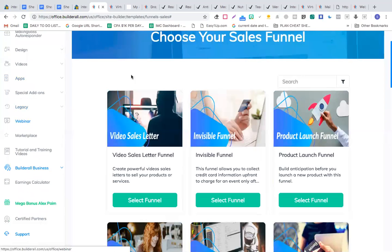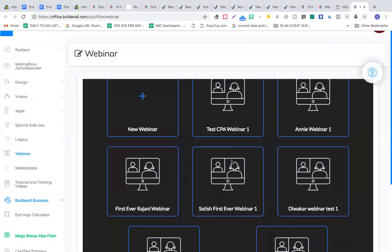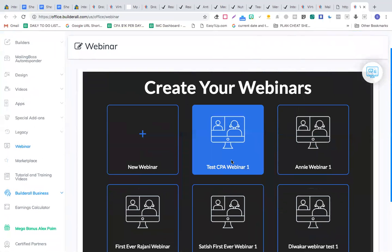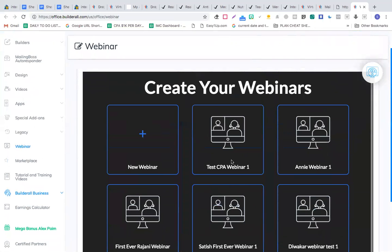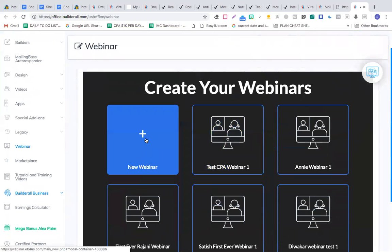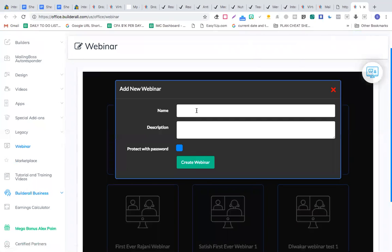There's also a webinar system. From a newbie perspective, webinars seem super complicated, but with Builder All you can create your own webinar in about five minutes. You just click 'New Webinar,' name your webinar — let's call it 'Our RIF Webinar' — and click Create.